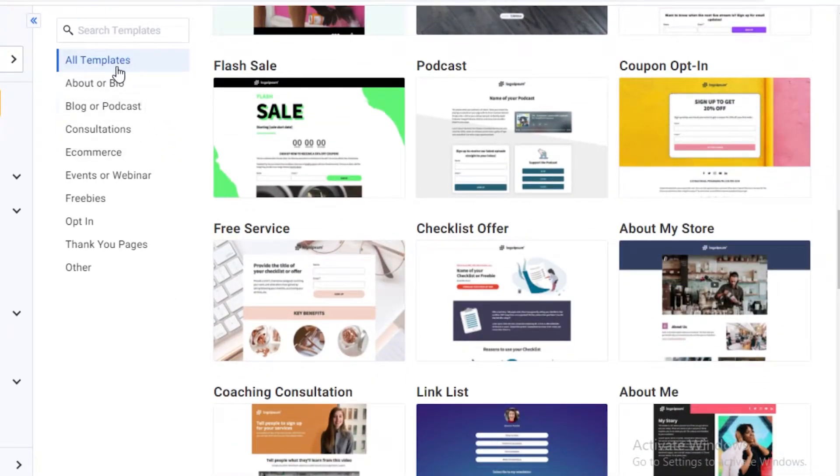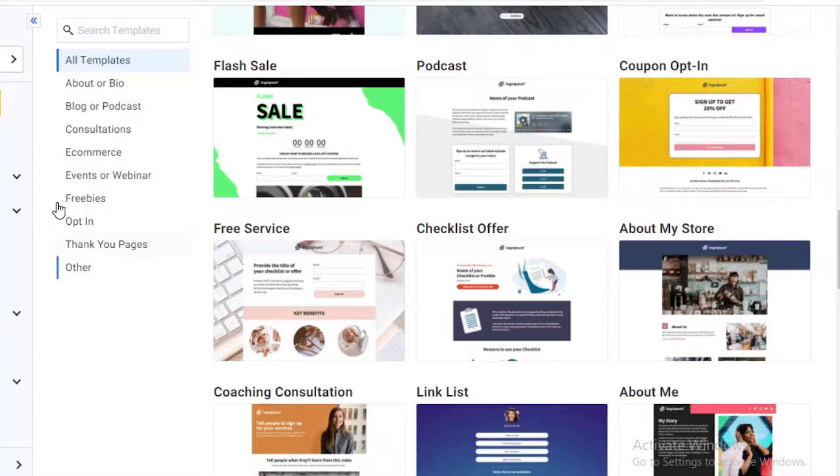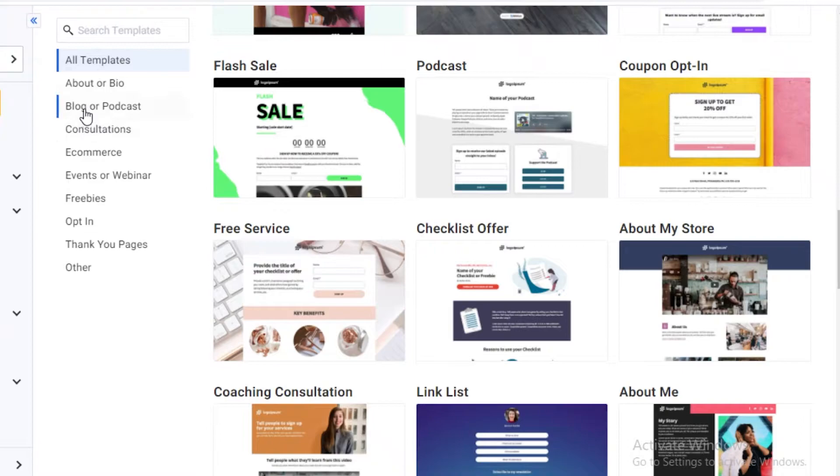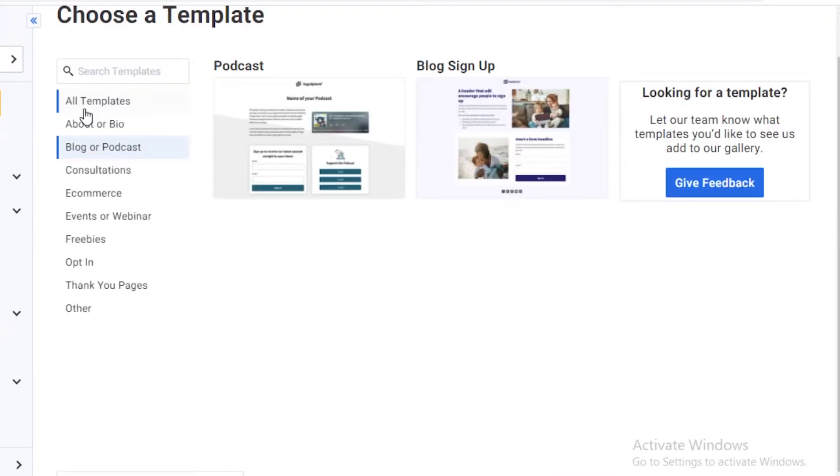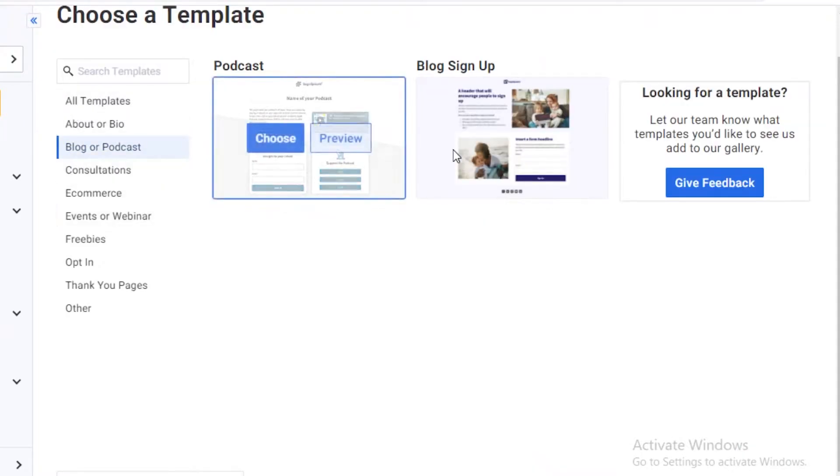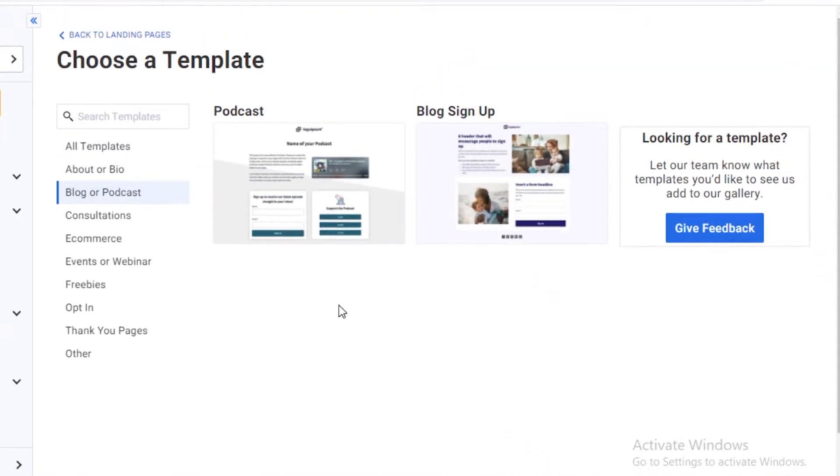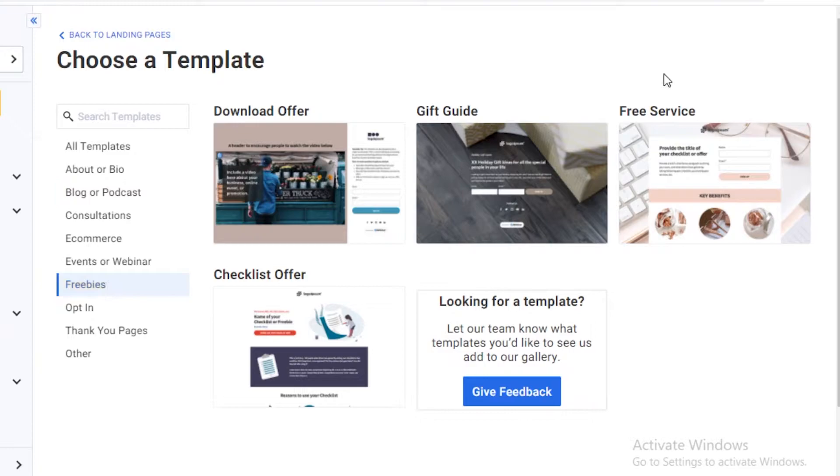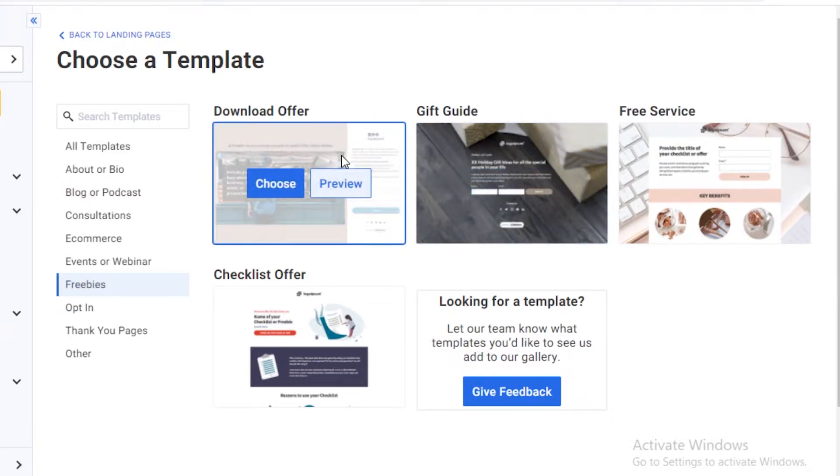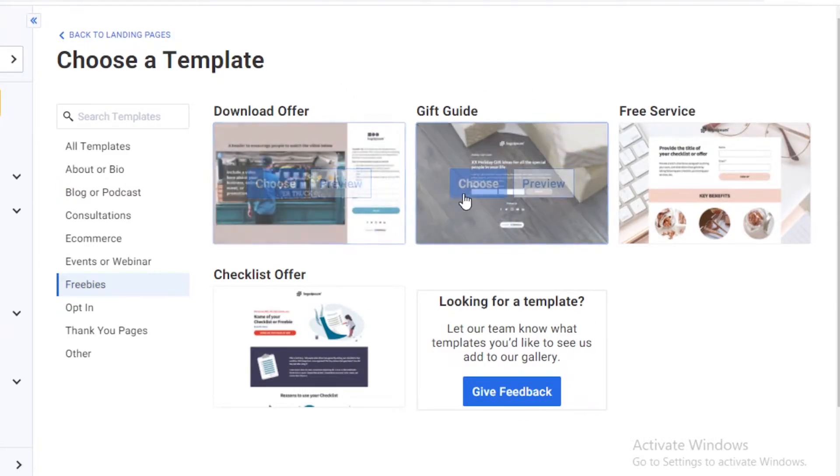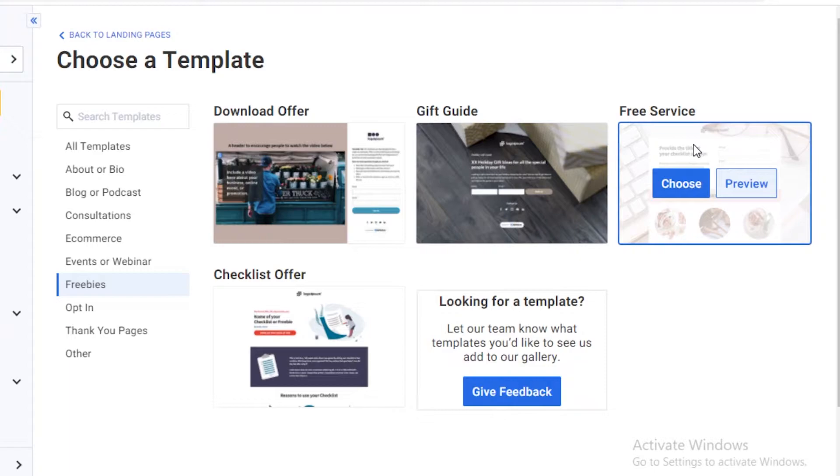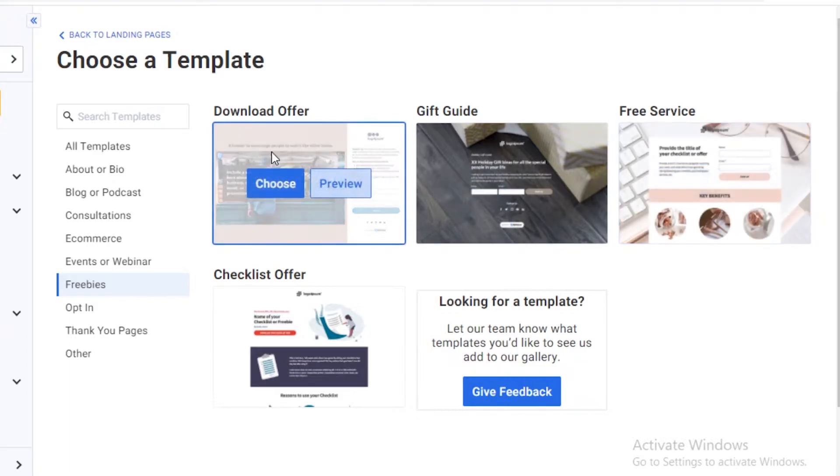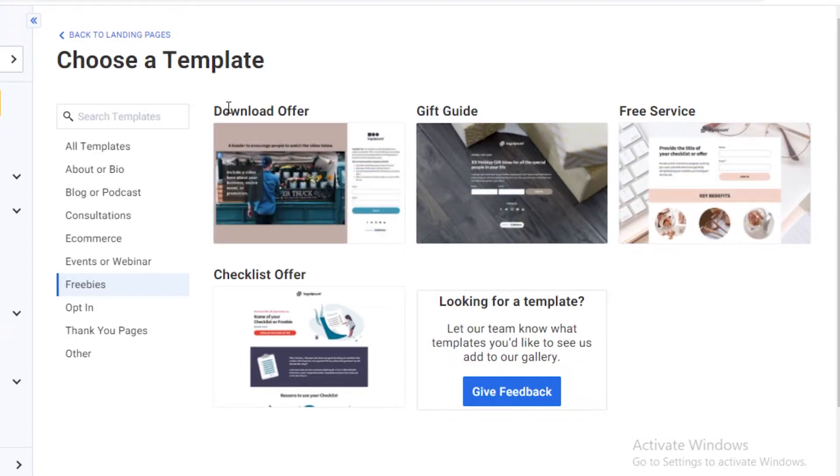On the left side, there's this option where you can select a specific type of template. If you're doing a blog or a podcast, the type of template they're going to provide is going to be more adaptable and suitable for a podcast or a blog. If you're providing a freebie, they're going to give you different kinds of templates to choose from, which include a freebie in the form of a download offer, a gift guide, or even a free service.